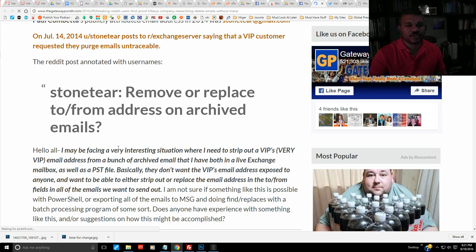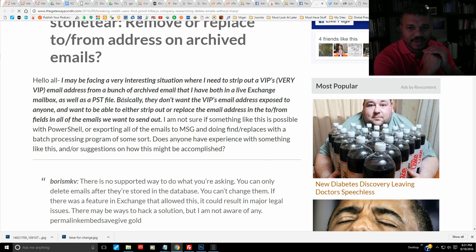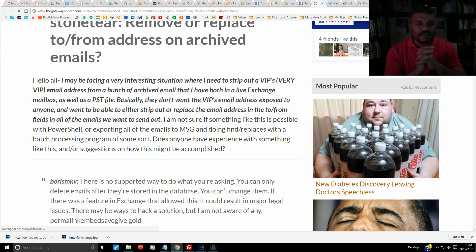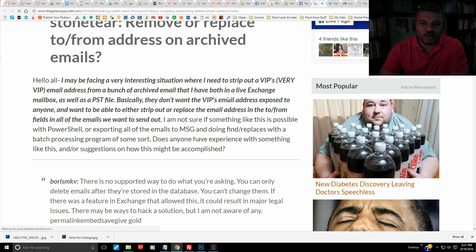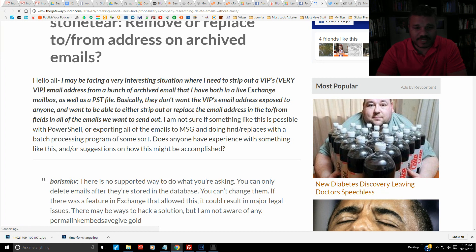Stoneteer posted on Reddit in July 2014: 'Remove/replace to/from address on archive emails. Hello, I may be facing a very interesting situation where I need to strip out a VIP's email address from a bunch of archived emails that I have, both in a live Exchange mailbox as well as a PST file. Basically they don't want the VIP's email address exposed to anyone, and want to be able to either strip out or replace the email address in the to/from fields in all the emails.'